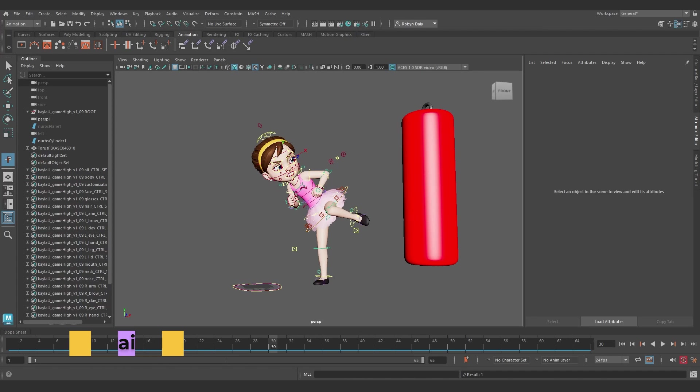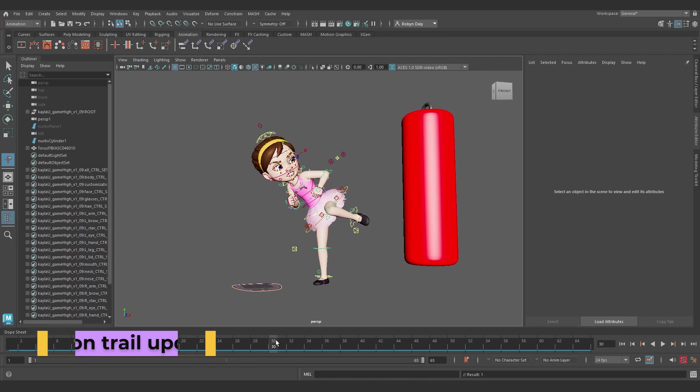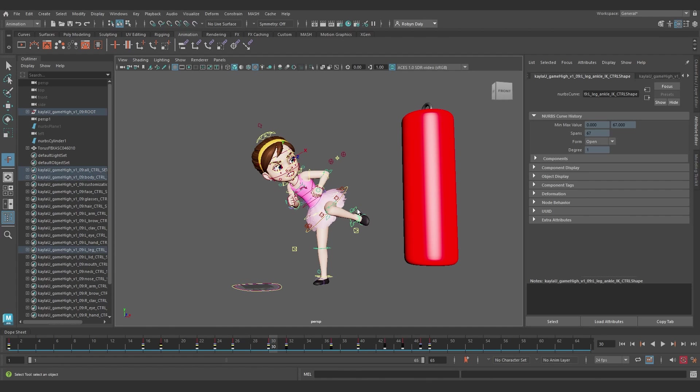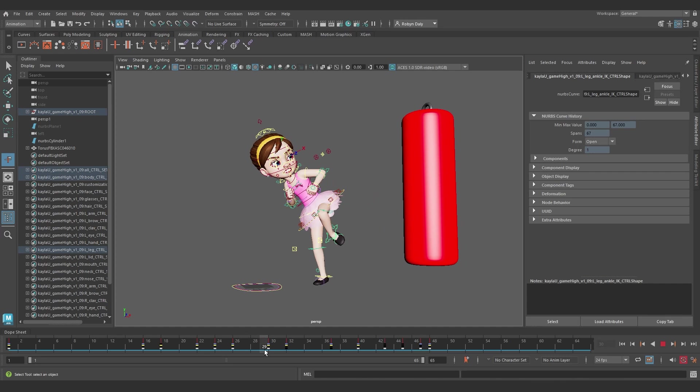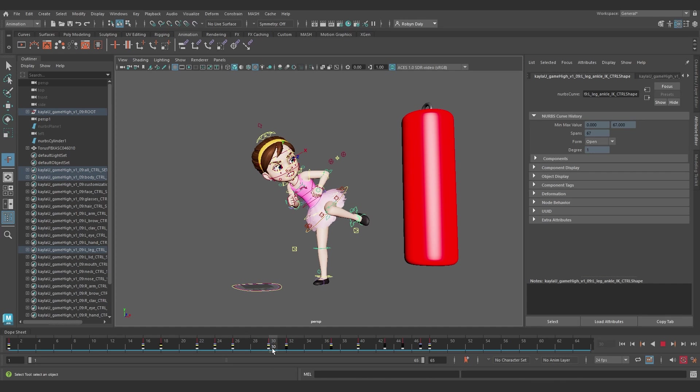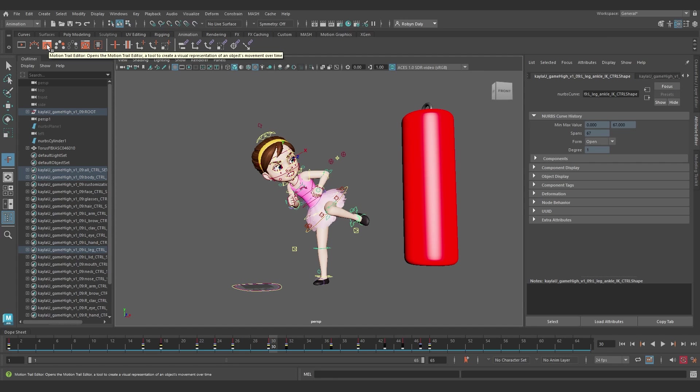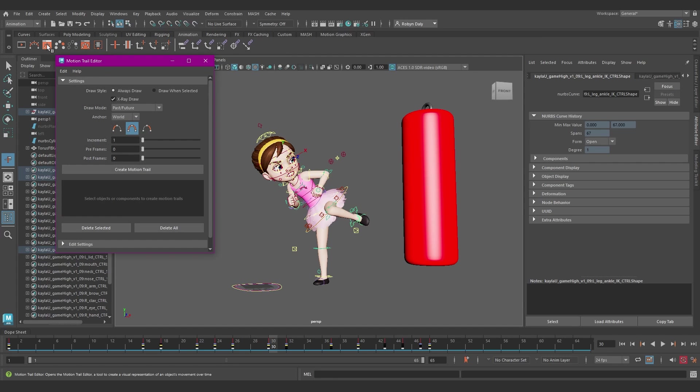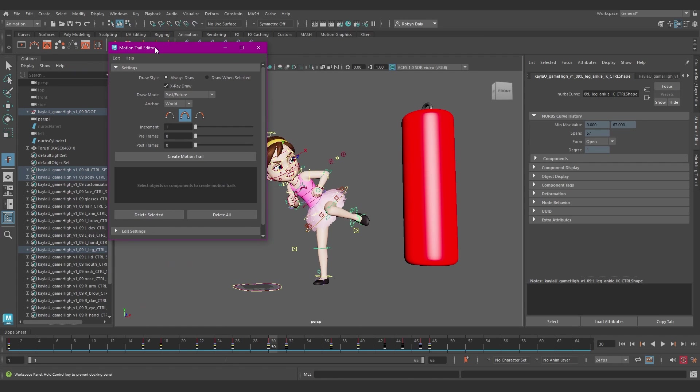Now, motion trails are obviously really important to any animator, and there have been some nice updates here as well. We now have the Motion Trail Editor, which you can access with this nifty little button up here on the animation shelf or from the Visualize menu when you're in the Animation menu set. You've got these different settings of the Draw style, which previously was called Pinning, for Always Draw or Draw When Selected, which is pretty self-explanatory, and then X-Ray Draw, which toggles between showing the trail through the object or not.